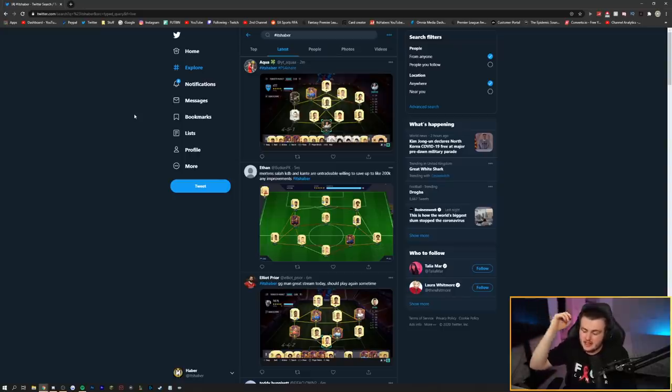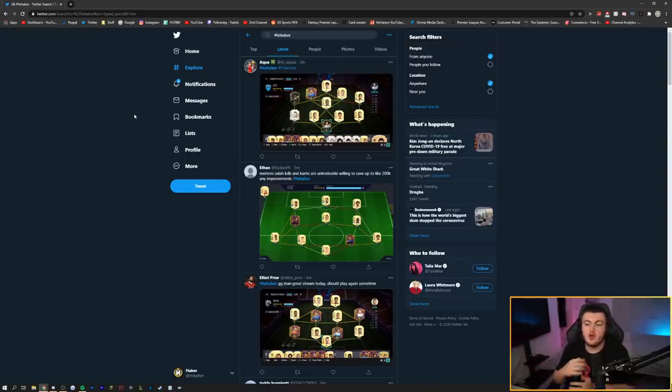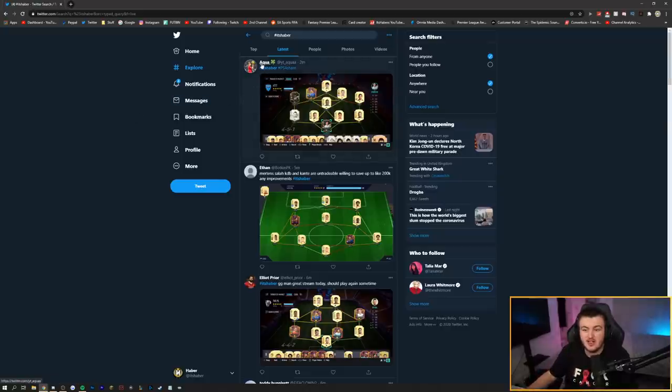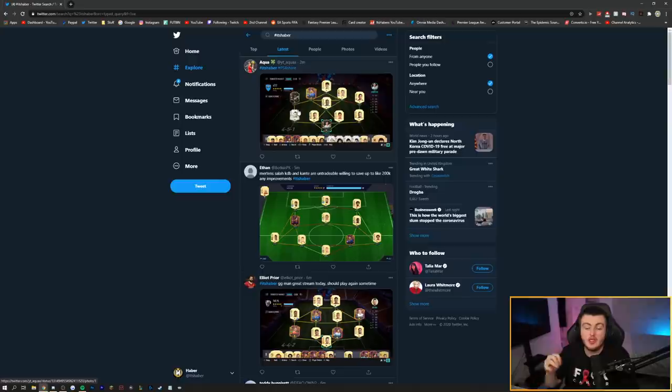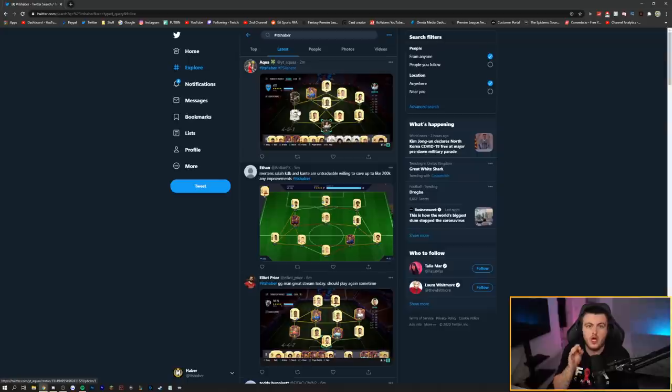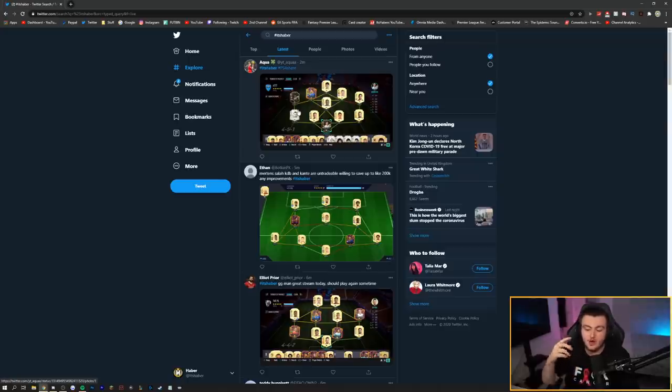If you are new to the series, it's a series where I rate your teams based on your screenshots over on Twitter. I check out screenshots using the hashtag It's HABER. So if you want to get involved, send me a screenshot of your squad using the hashtag It's HABER and let me know about your squad.